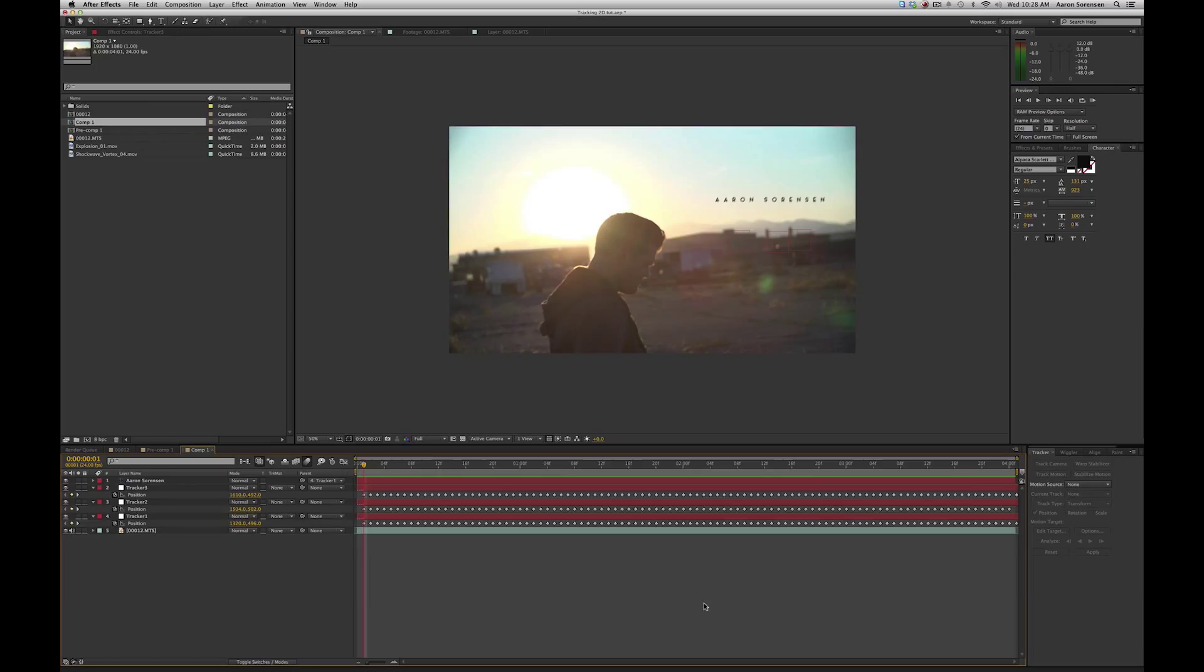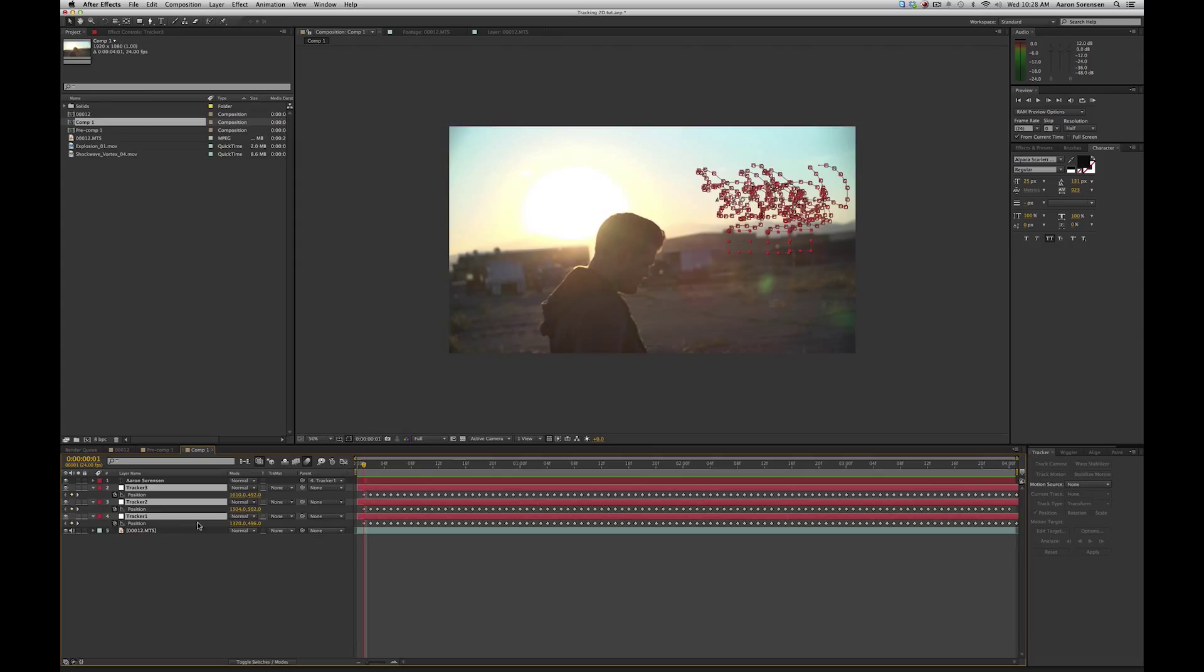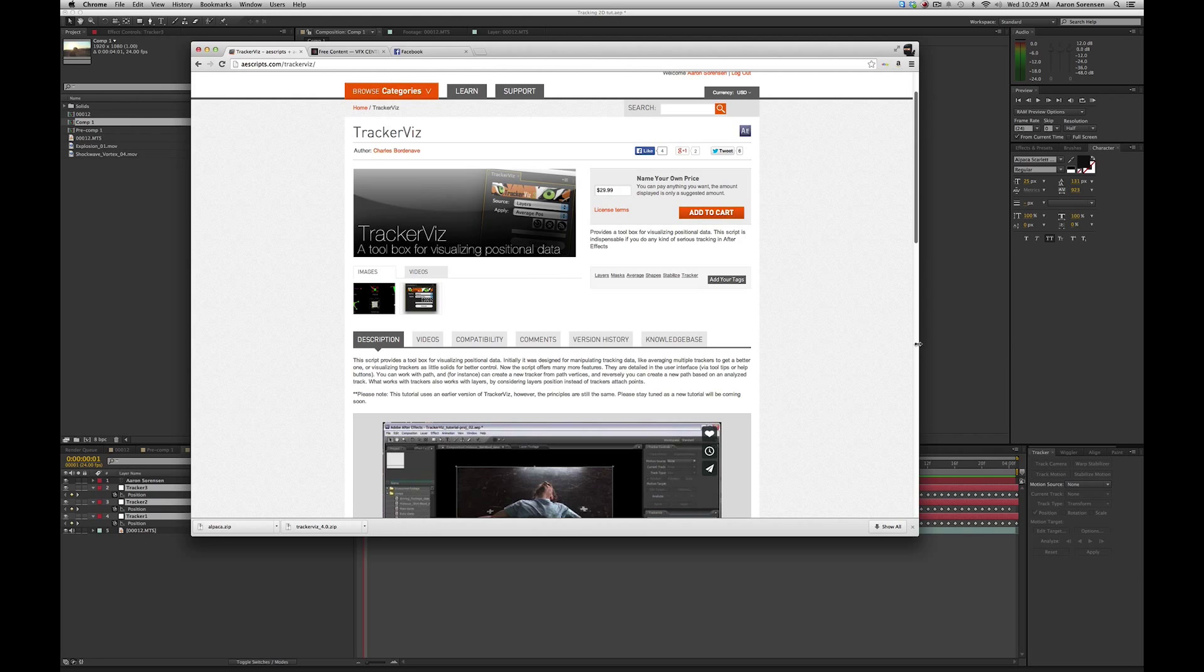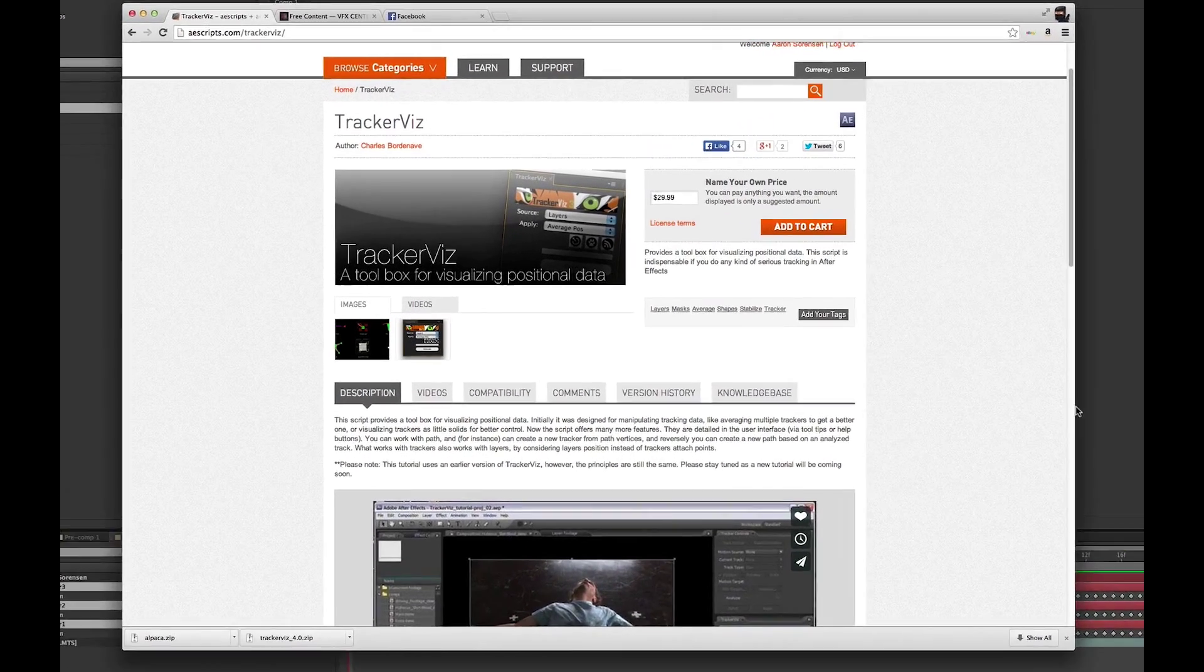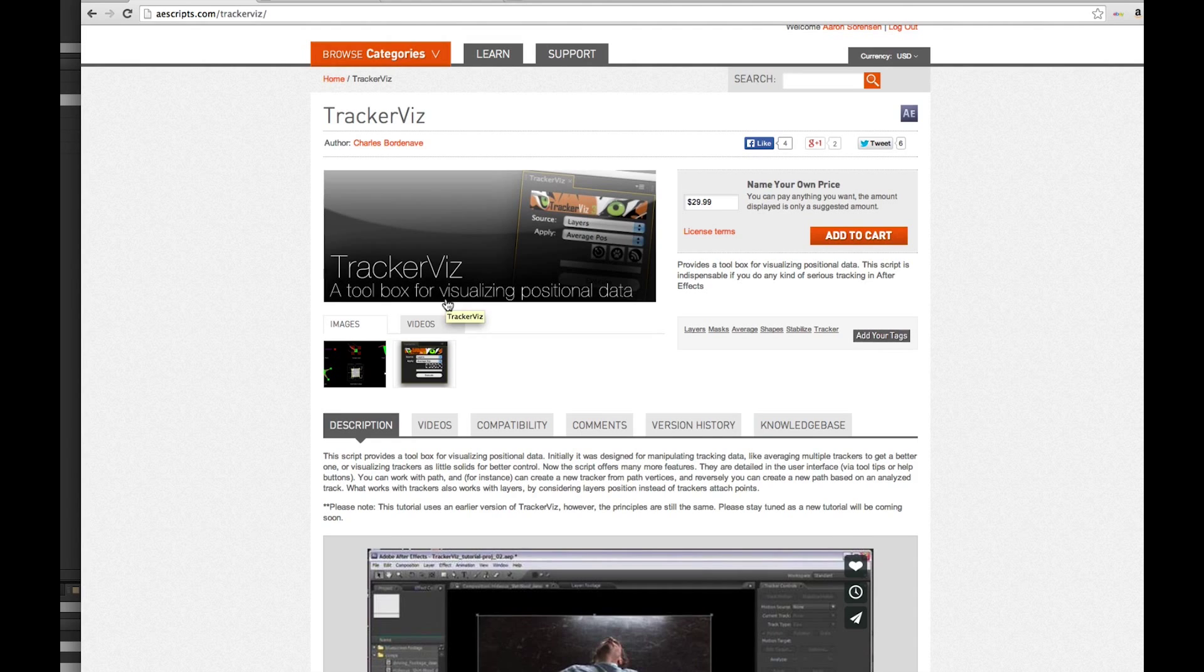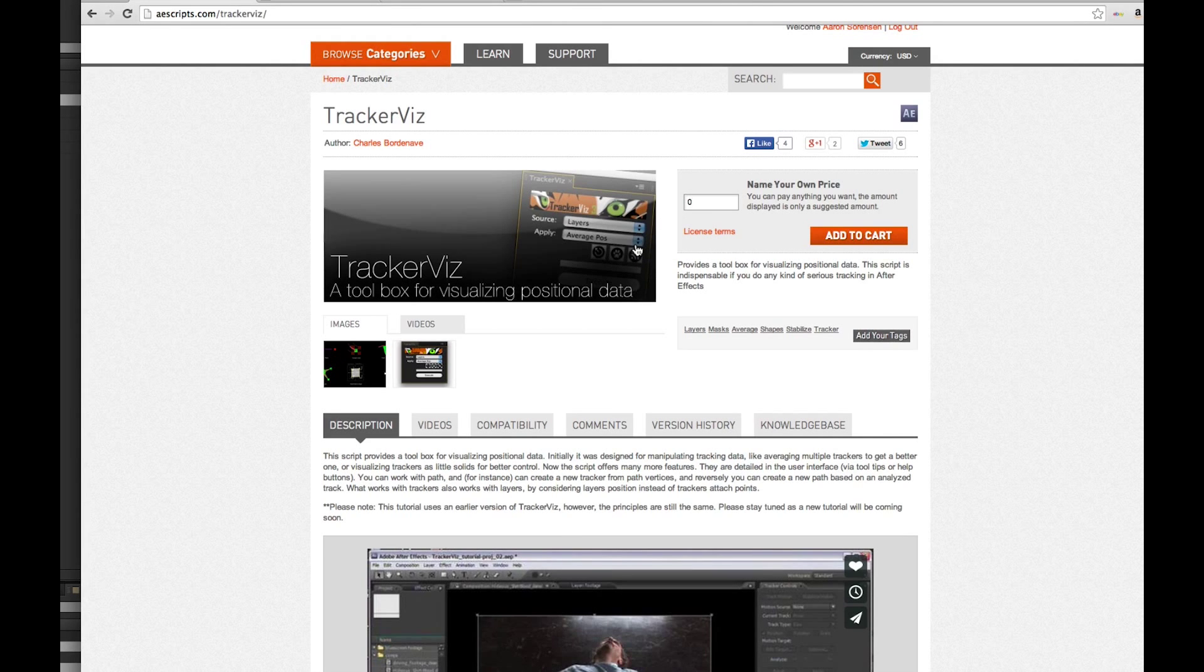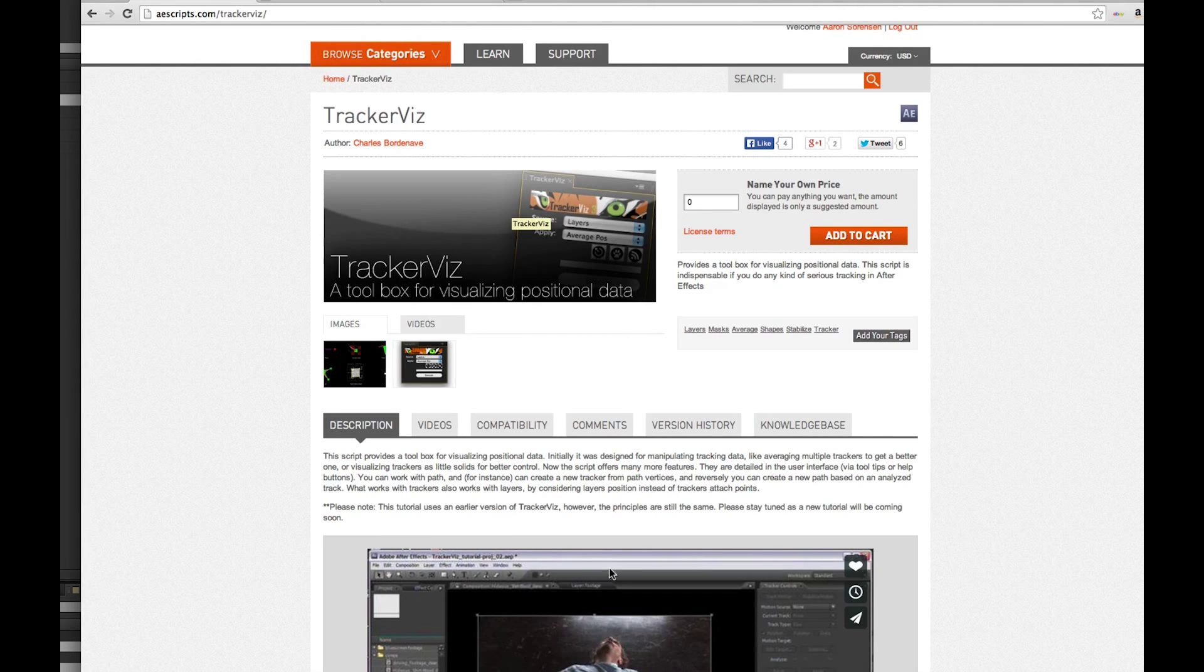We actually can get a better result if we use a script that basically takes the average of each of these tracks, and it's called TrackerViz, and let me show you that. So you can find TrackerViz at eScripts.com, and type in TrackerViz. It's a free product. All you have to do is type in zero right here, and then do add to cart, and you can download it, or donate it because it's an awesome plugin. So let me show you TrackerViz.